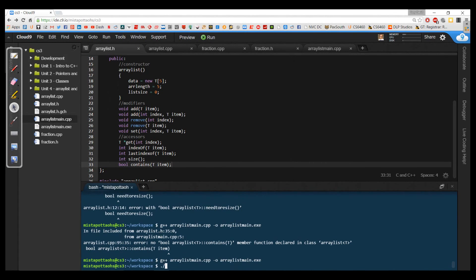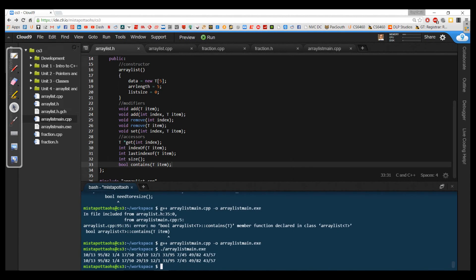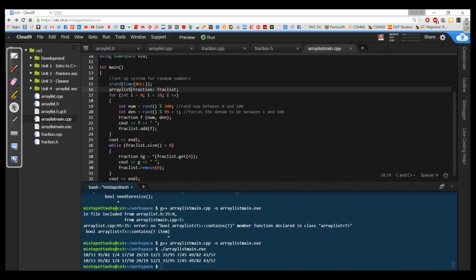If I do `./arraylistmain.exe`, notice what's happening here — we're adding 10 random fractions, and then I go through and I'm removing them as well. So I've got this main method which creates an ArrayList with 10 random fractions, puts them into the list, and then takes them out.